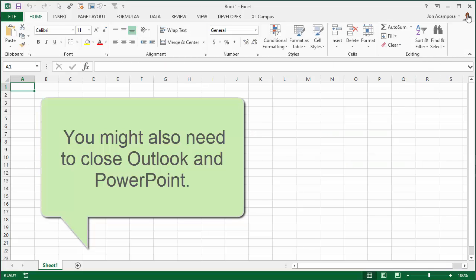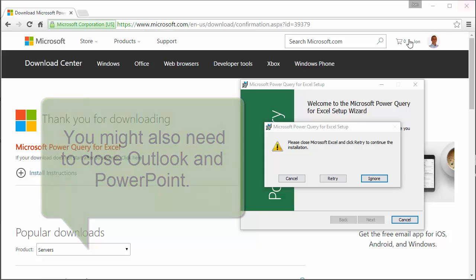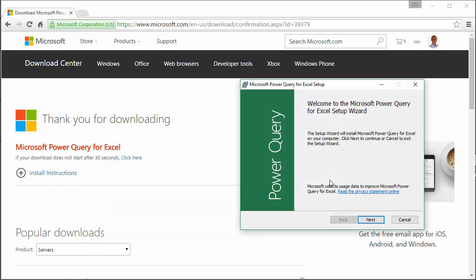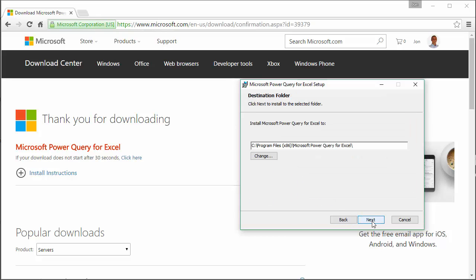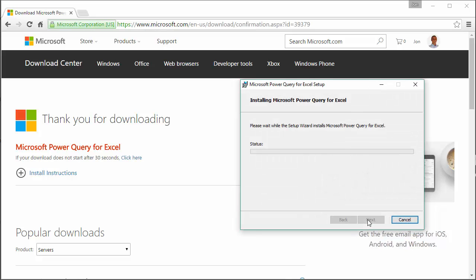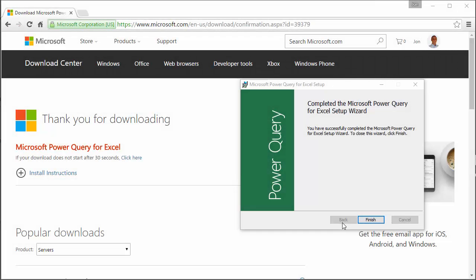I'll go ahead and click retry and now we're able to install it. This is just a basic installation. Just go through the steps here to install it on your computer and it should just take a few seconds to install.